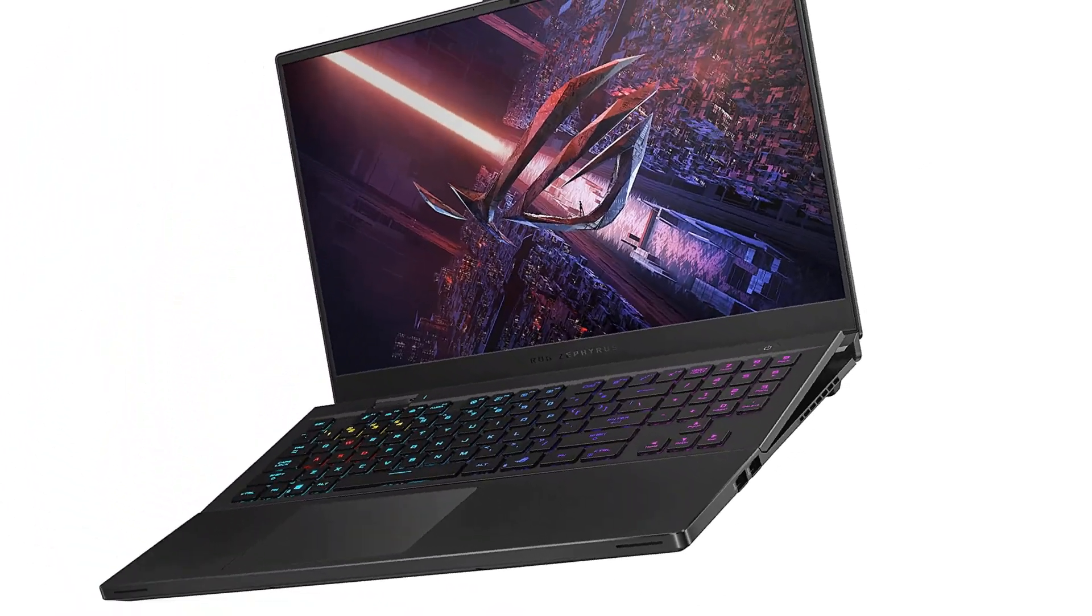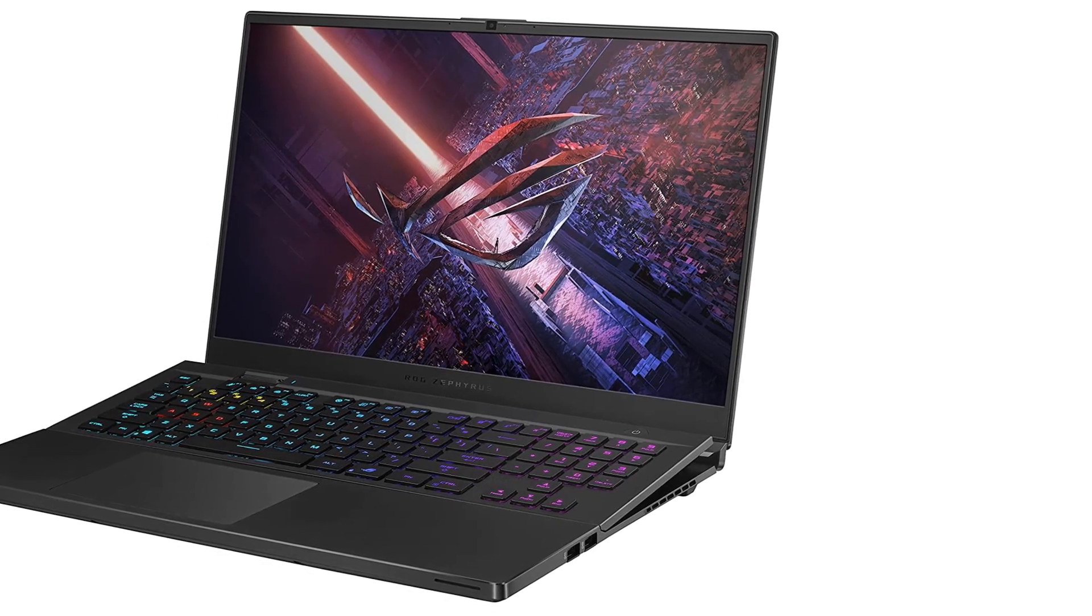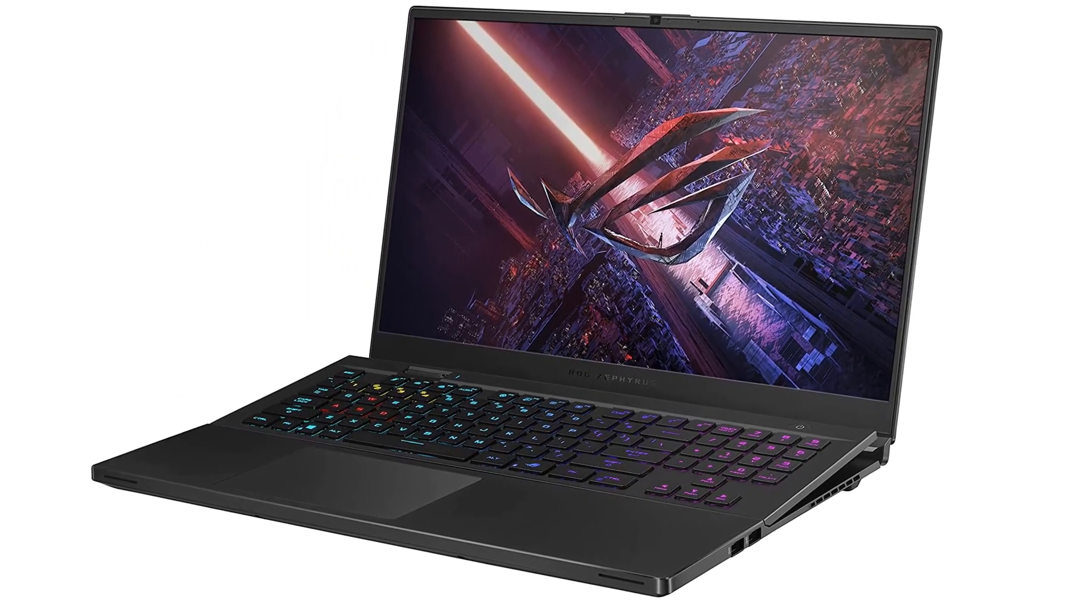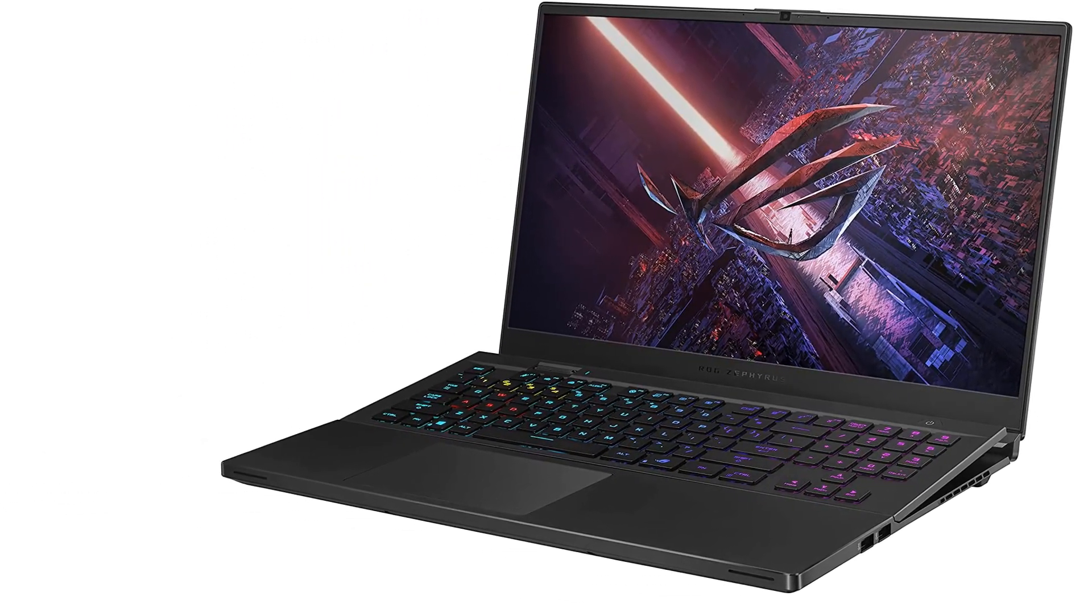If you've got a flexible budget and you won't settle for anything other than the best of the best, the Zephyrus S17 is truly the bee's knees.